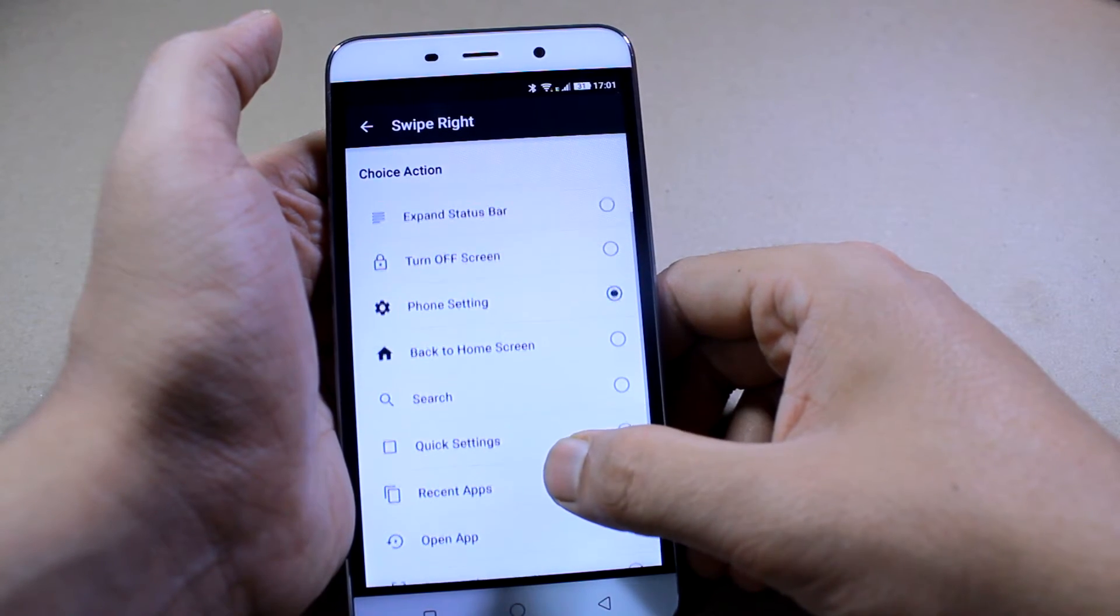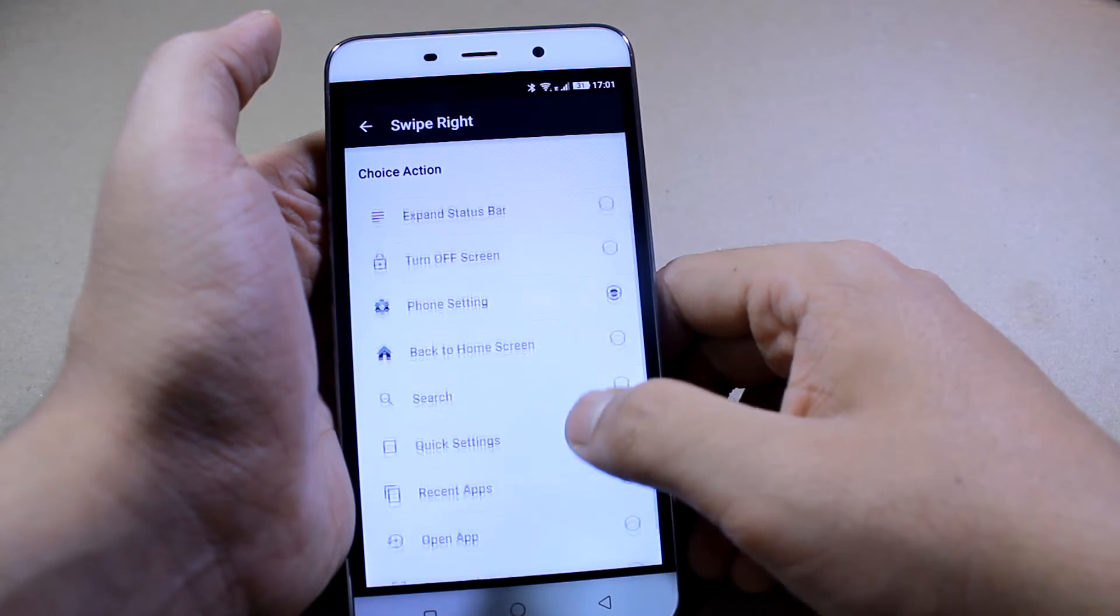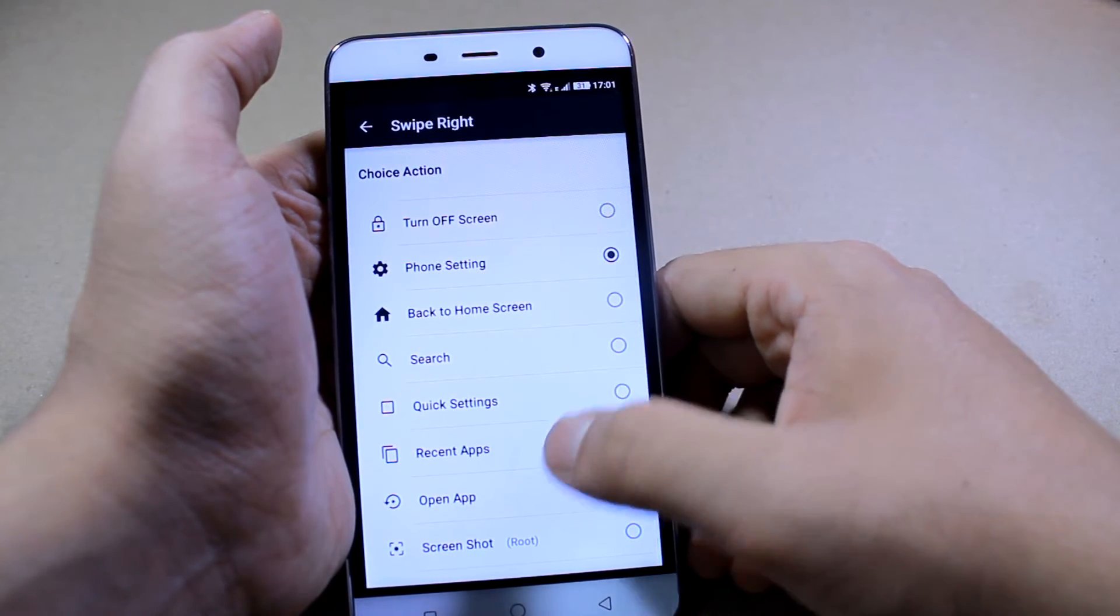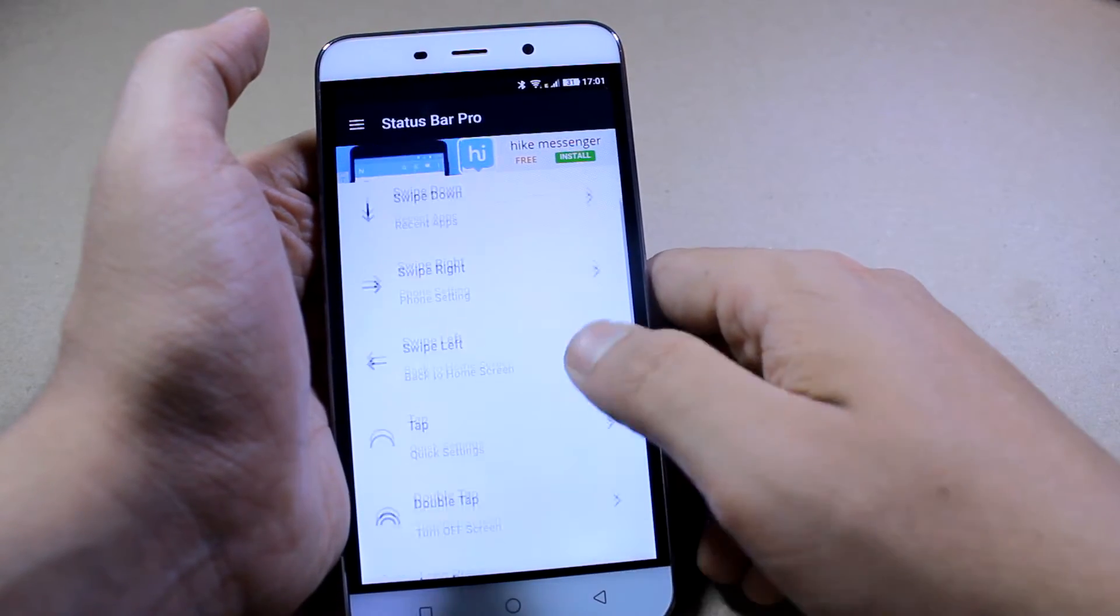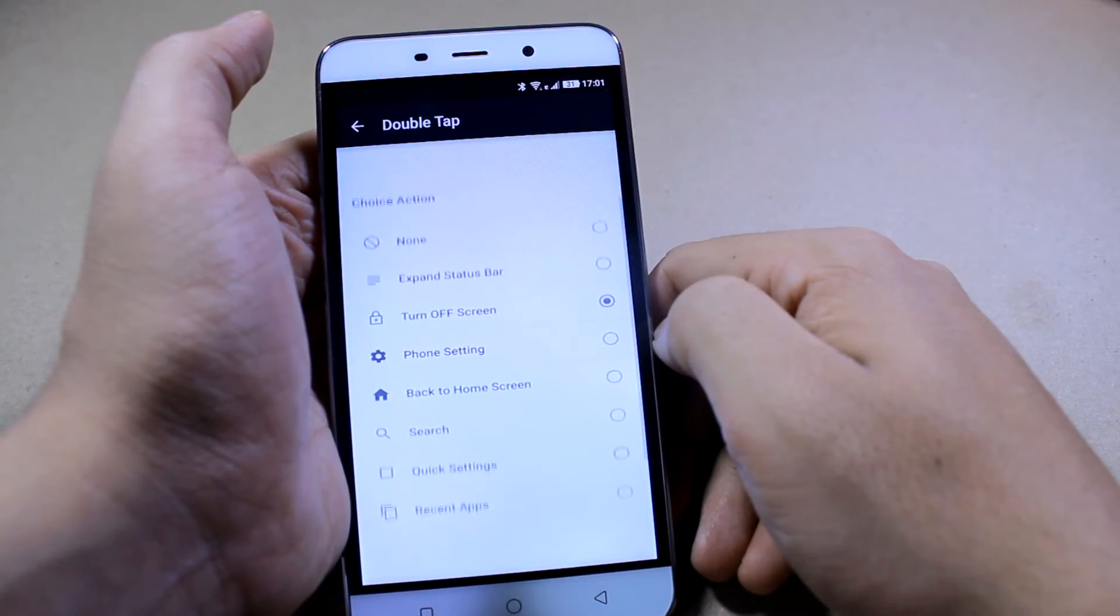And only one of the actions that says taking the screenshot actually requires root access. The other settings like home screen, opening the search box, quick settings doesn't require any root access.